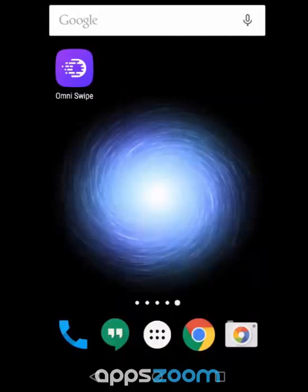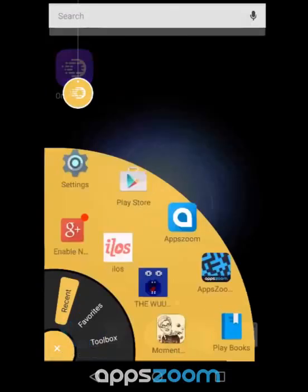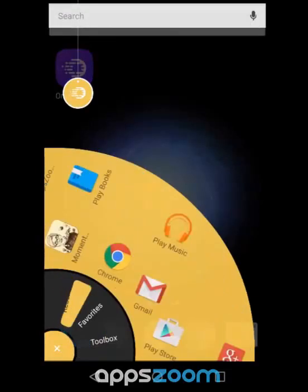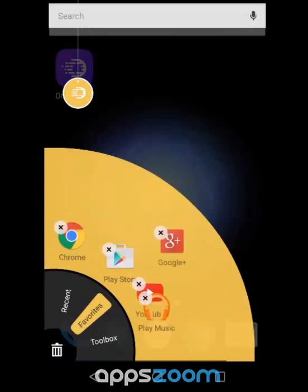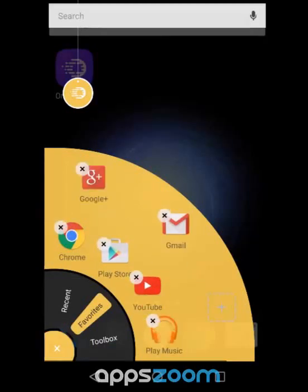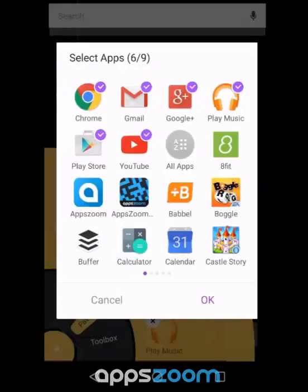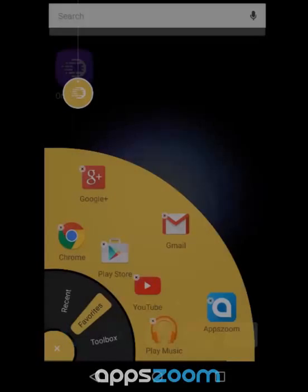You can also change which apps show up in your favorites. If you want to move something or delete it, no problem. You can add something too. We'll, of course, add Appszoom.